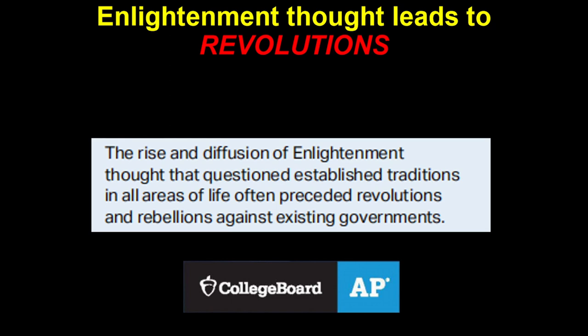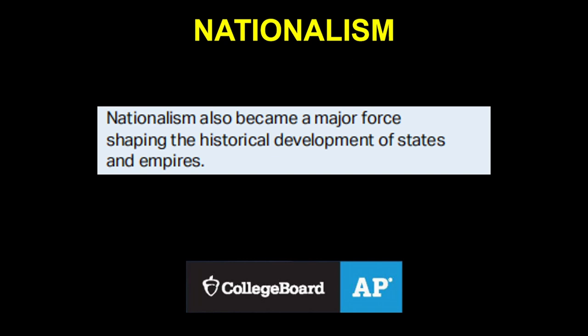The rise and diffusion of Enlightenment thought, which questioned established traditions in all areas of life, often preceded revolutions and rebellions against existing governments. We will look at these revolutions in 5.2. But first, nationalism also became a major force shaping the historical development of states and empires.